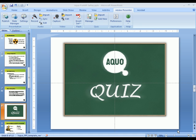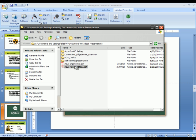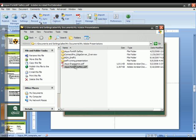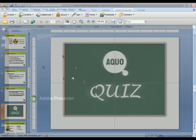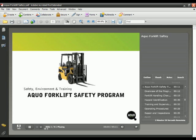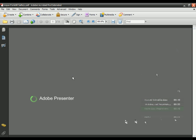Once Presenter's finished publishing the content, it'll show up here in your My Adobe Presentations directory. And you'll see here we've got this forklift presentation that we just published. If I open it up, I get a very similar experience in the PDF as I would get if we were watching this on a Connect Pro server.